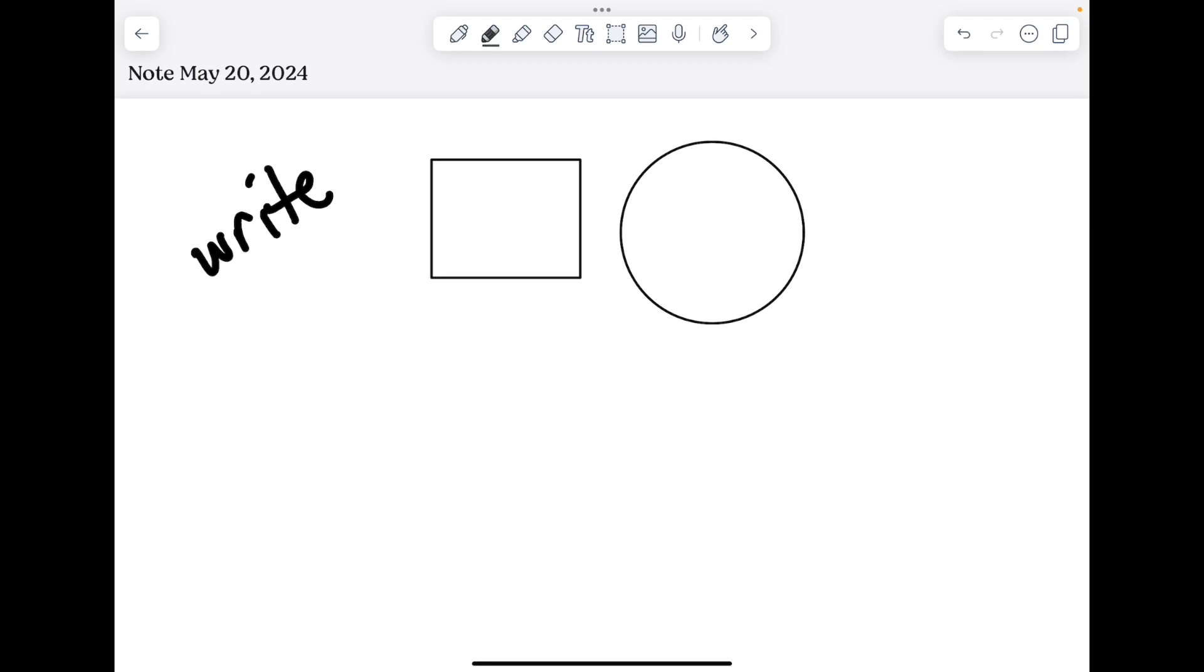The pencil tool is similar to the pen tool, but just has a little different texture to the writing. So you can see when I write, it actually looks like a physical pencil.